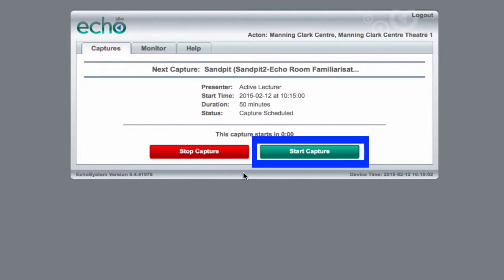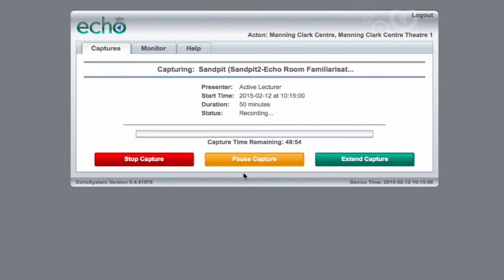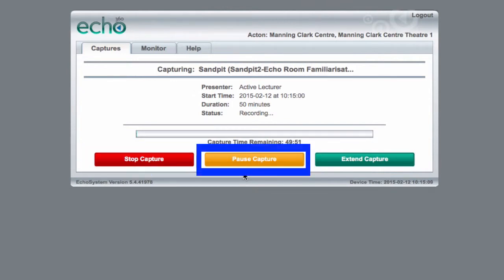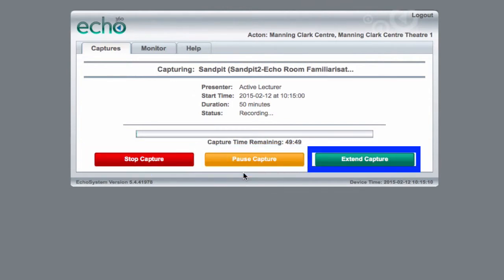You can start it up to 5 minutes early if you're ready to go. Once it starts, you can also use these controls to stop, pause, or extend the recording.